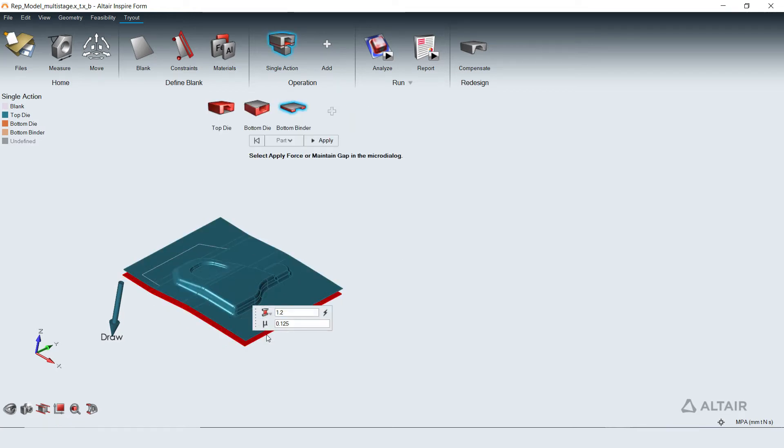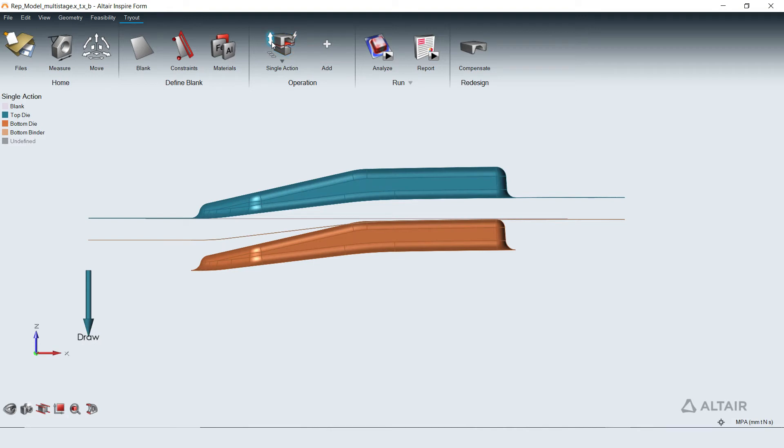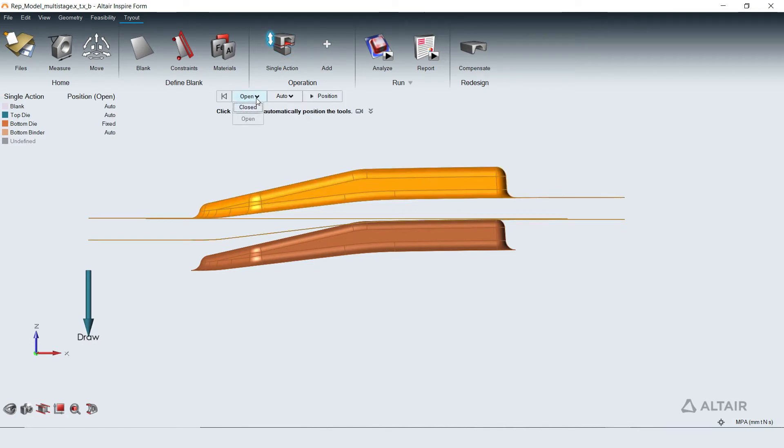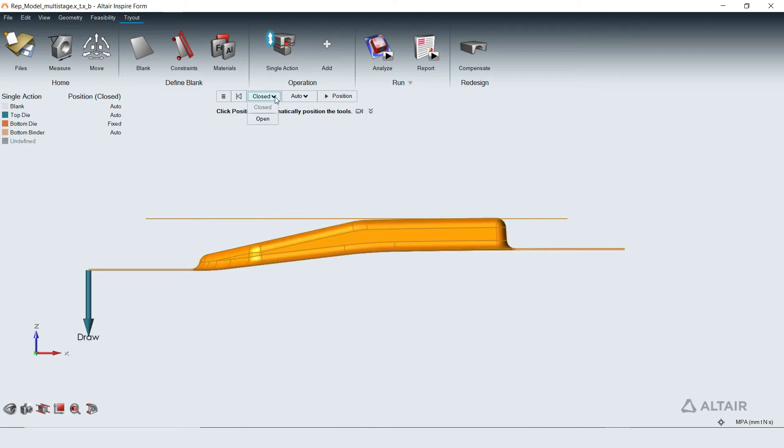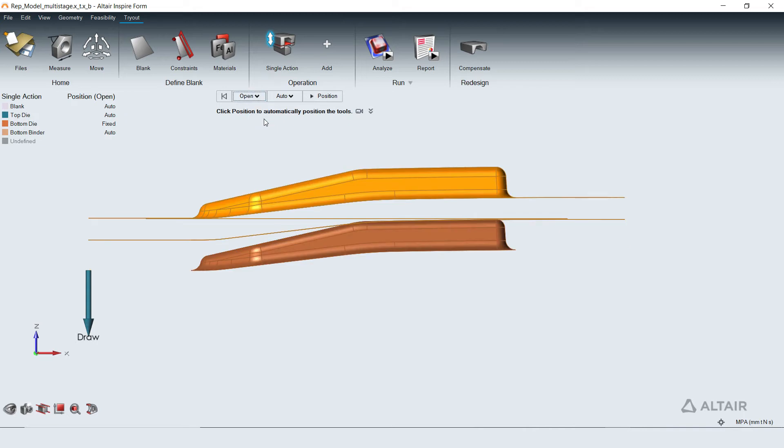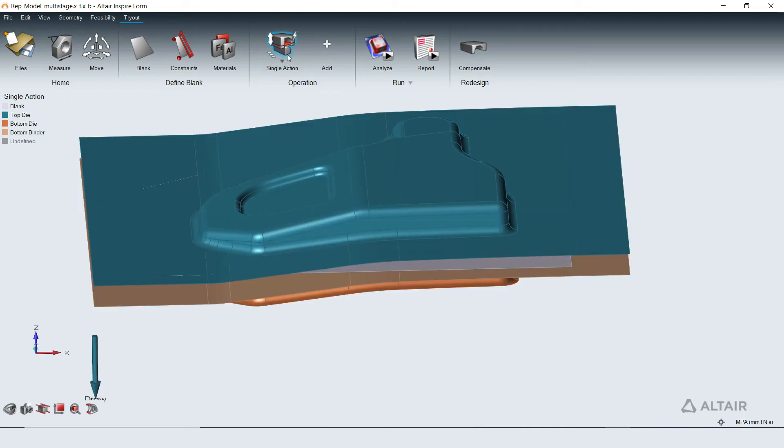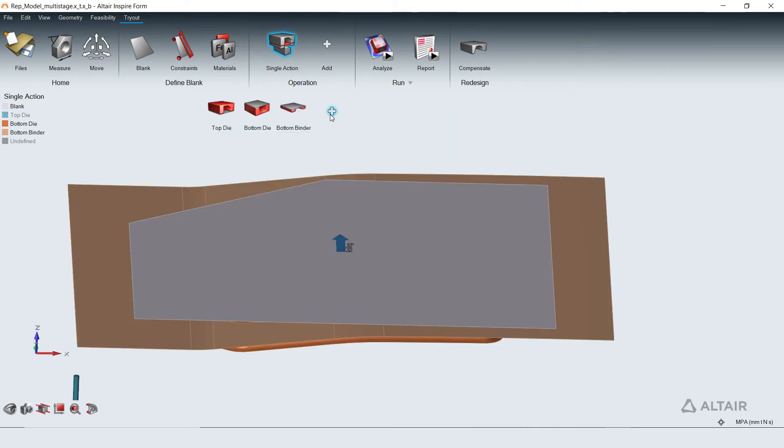The attributes for each tool like holding force for binder can be edited quickly with a click. The tools are automatically positioned in open position and move to closed position during the analysis to deform the sheet. The closed and open position of the tools can be reviewed and edited as needed.